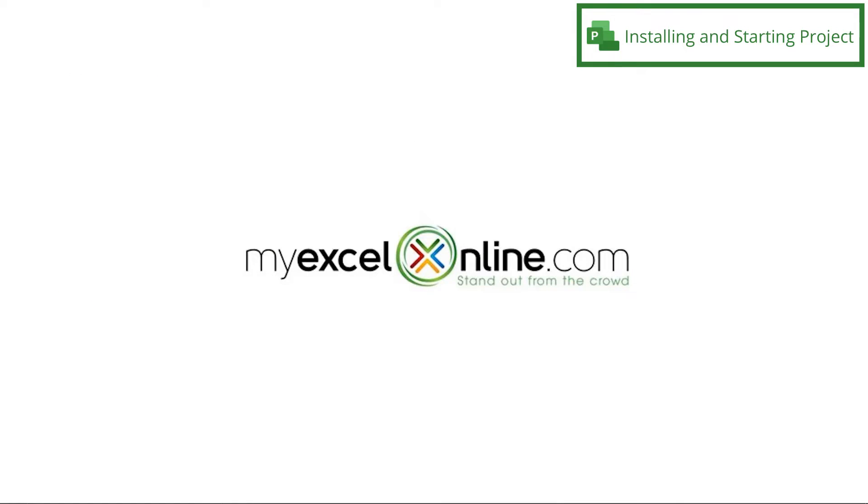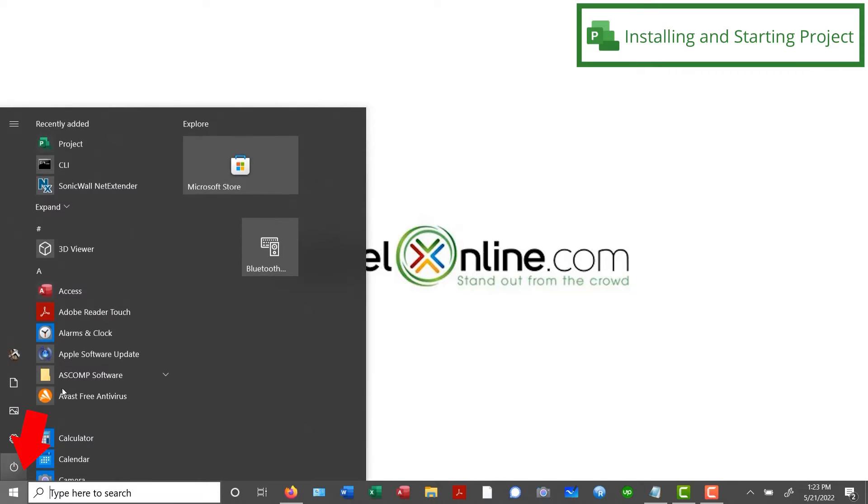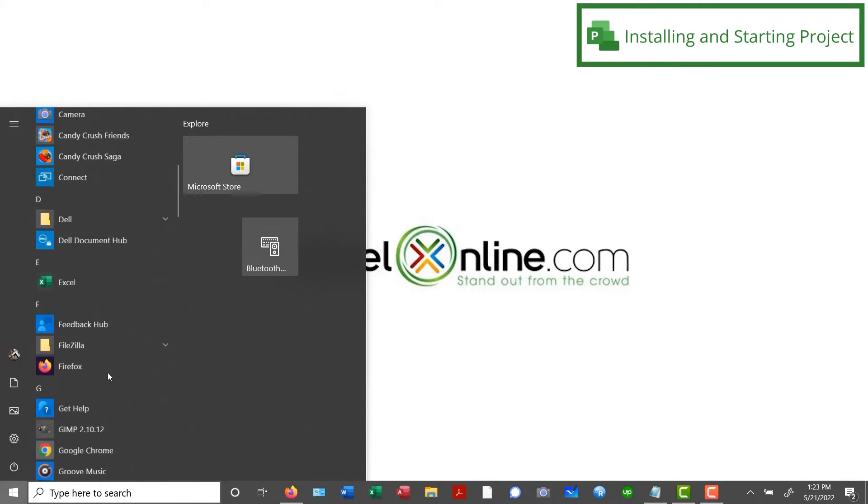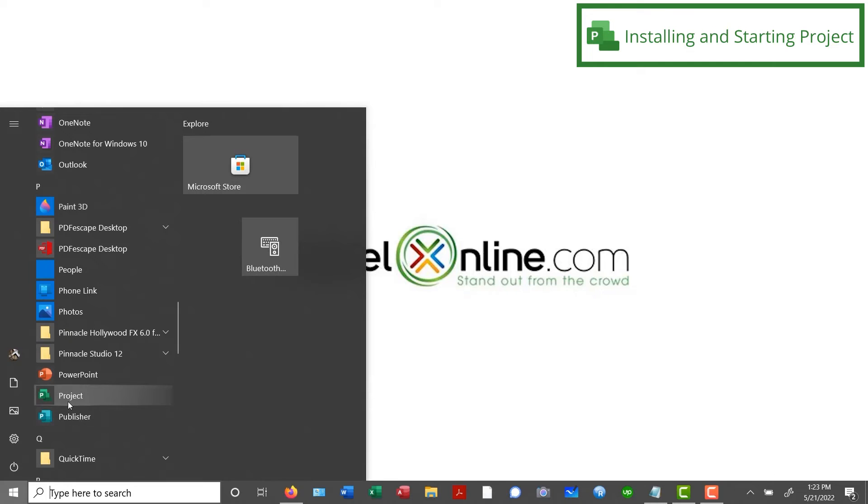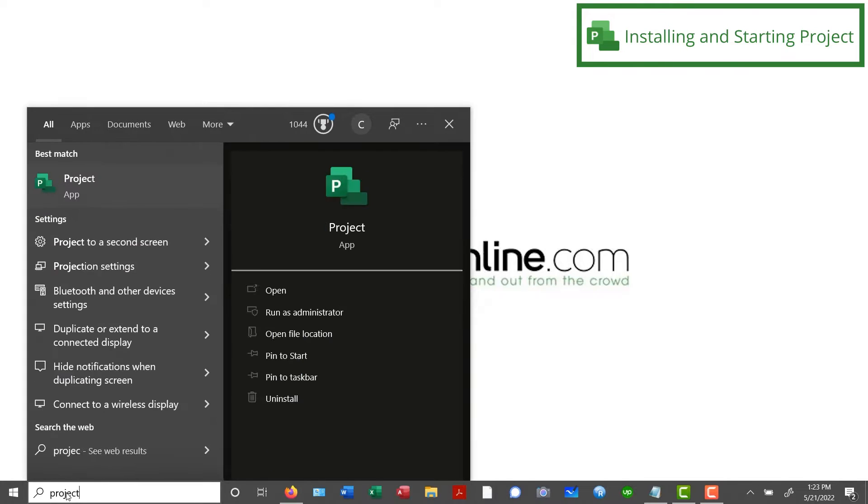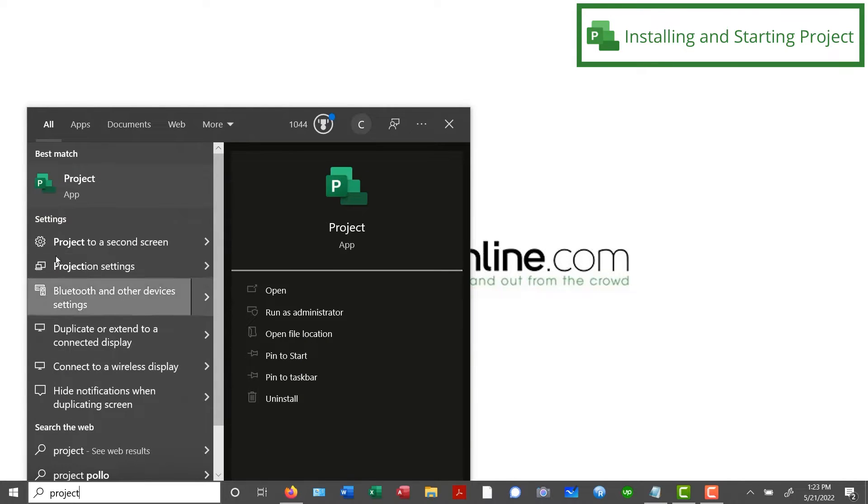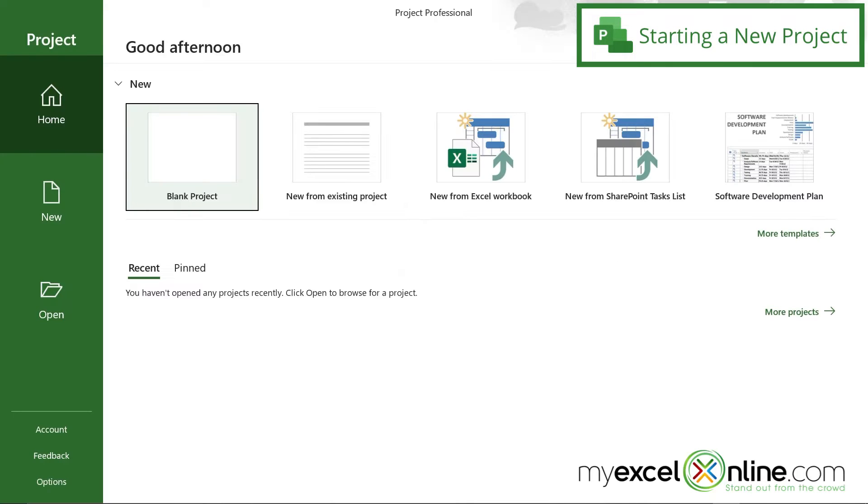So how do I start Microsoft Project? Well, there's a couple of different ways once you have installed it. I can go down here to the Start button and just scroll down to Project, or I can type in the search box and just type Project and launch the app from here.